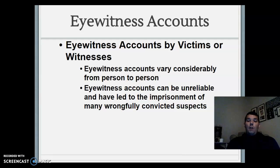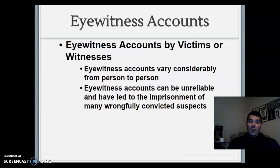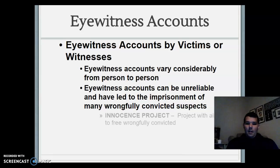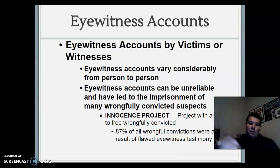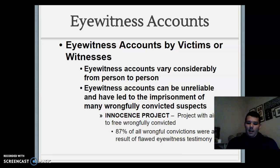Eyewitness accounts can be unreliable and have led to wrongful imprisonment of suspects, so you sometimes have to take them with a grain of salt. Obviously they're important for prosecutors and defense lawyers, but they can be unreliable. This relates to the Innocence Project, aimed at freeing the wrongfully convicted — 87% of all wrongful convictions were the result of a flawed eyewitness account.